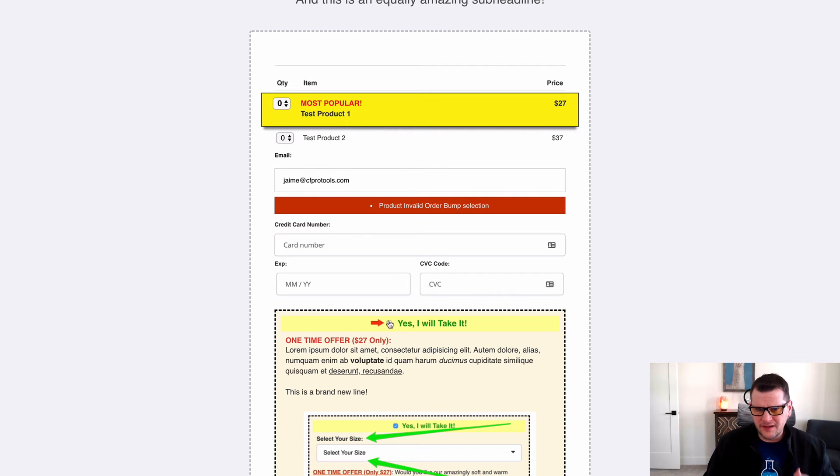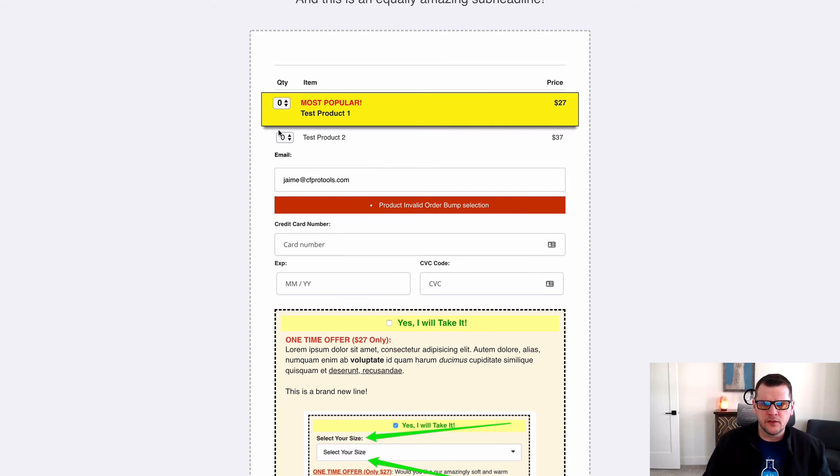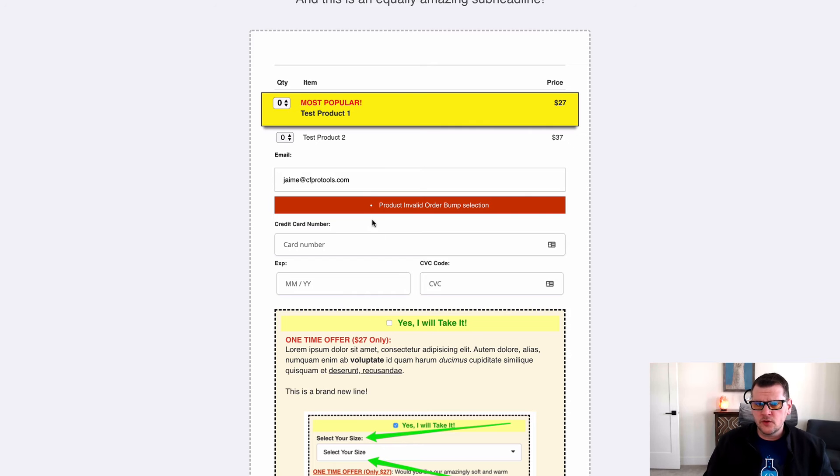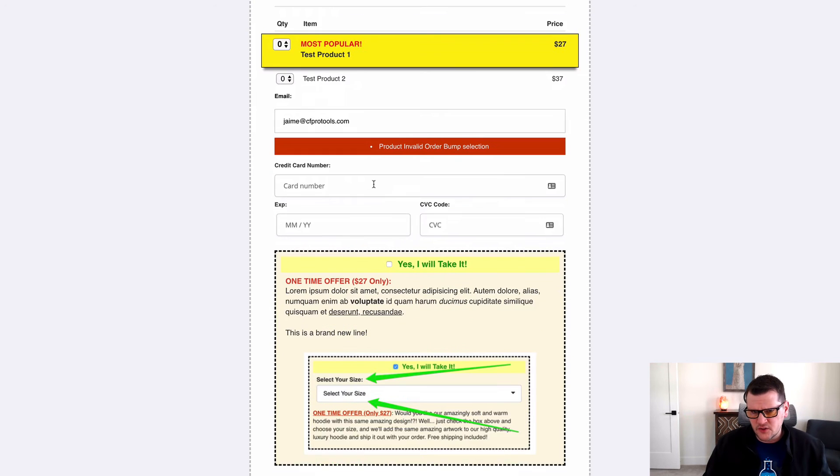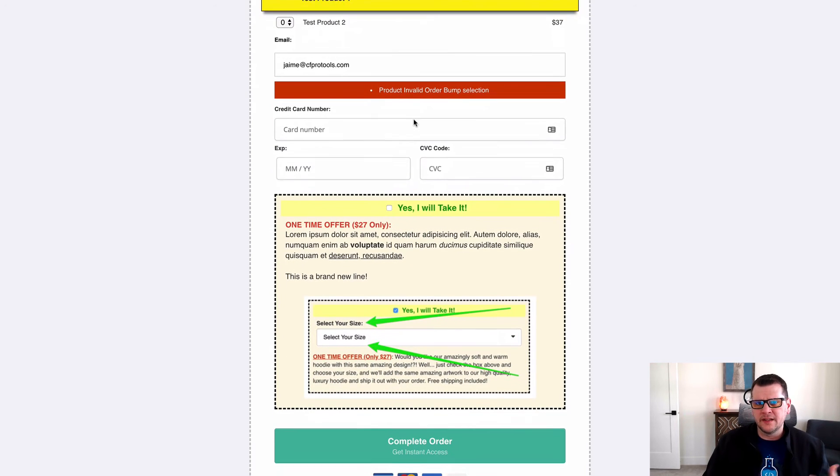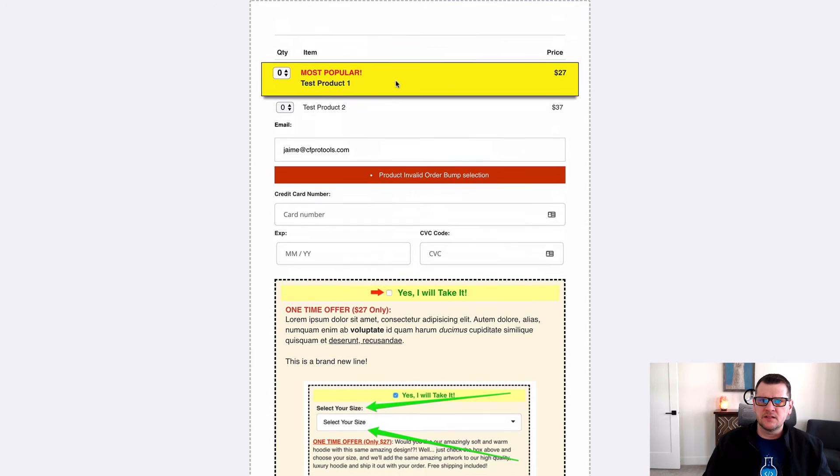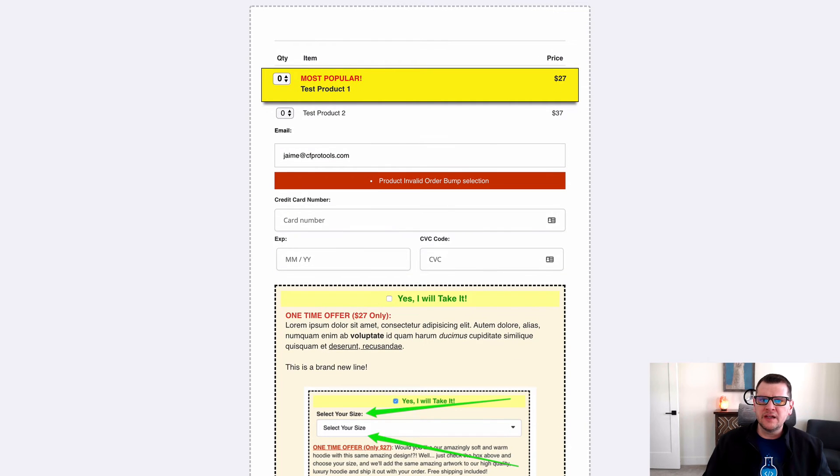But what it means is that you tried to buy a bump product without any other products added on the order form, and that doesn't work with ClickFunnels anymore. They've started declining those, and so that order declines and nobody understands quite what happened. This message doesn't really make any sense.